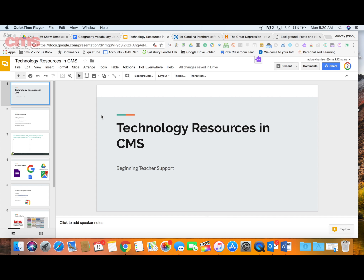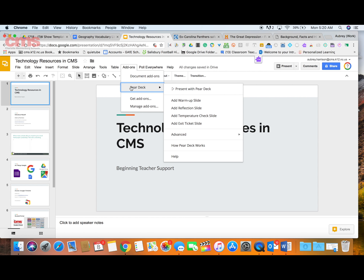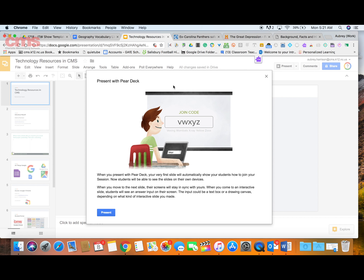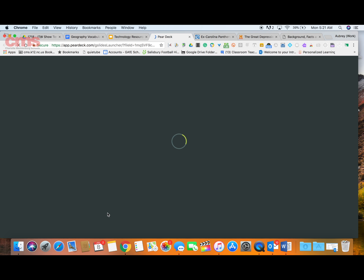Once you have all your slides together with all the interactive slides you need, the next step is to present in Google Slides with Pear Deck so students can see what you've projected. Go to Add-ons, select Pear Deck, and this time choose 'Present with Pear Deck.' Read the information provided, then click the blue 'Present' button. It will go through a process of downloading and converting.